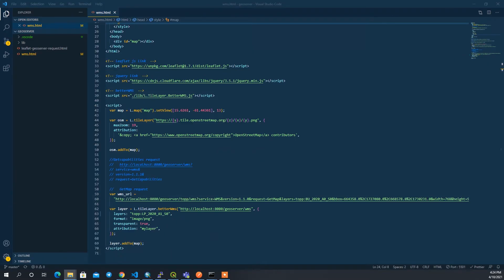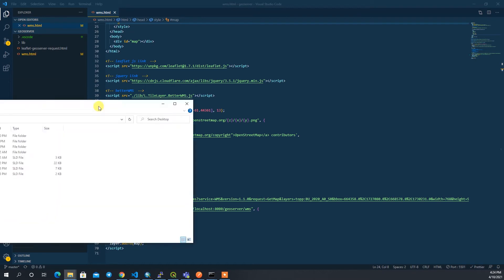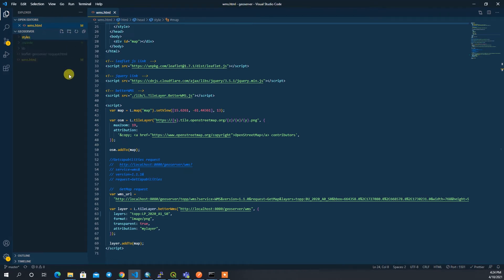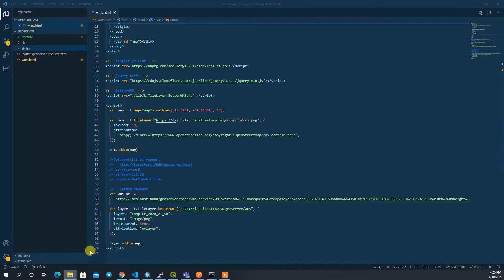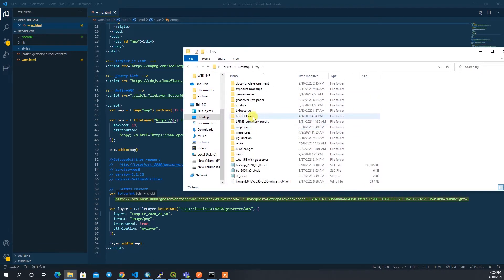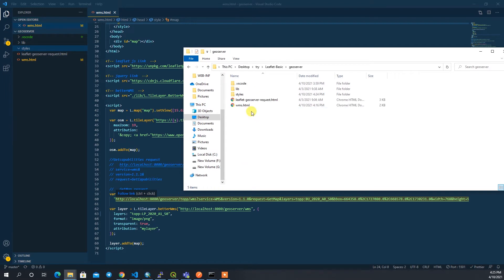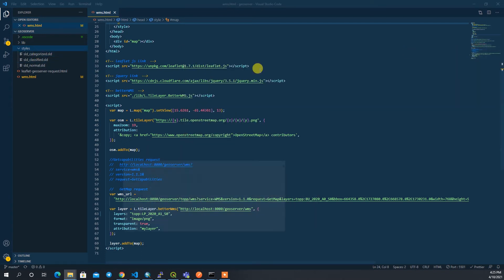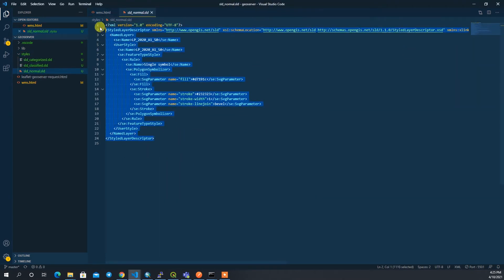Let me go to the desktop. Here are my three style files. I'll cut them and paste them into the project's styles folder.